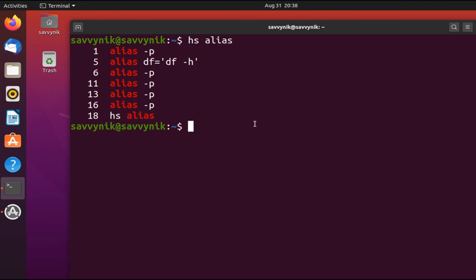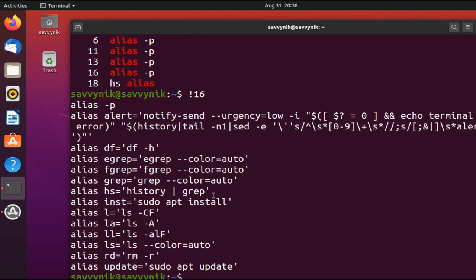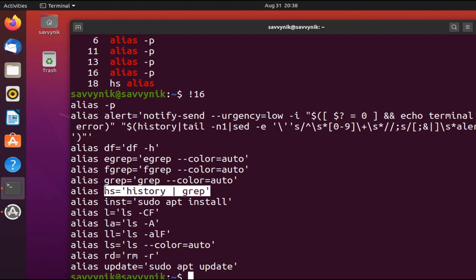And I have the number of when it occurred in history. So if I wanted to rerun something, let's say the last time alias showed up was in the hs alias command. So I just rerun 18, and there you go. But if we look back here and we look at hs, hs is much easier to write out than history and then a pipe and a grep, followed by what you're actually searching for.